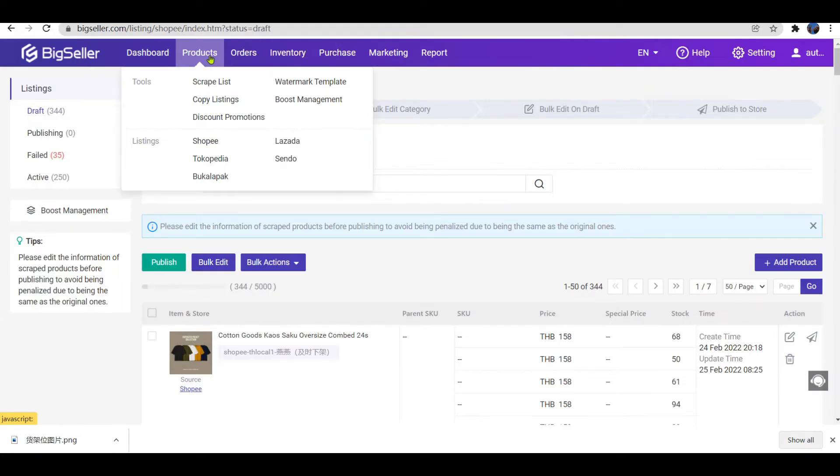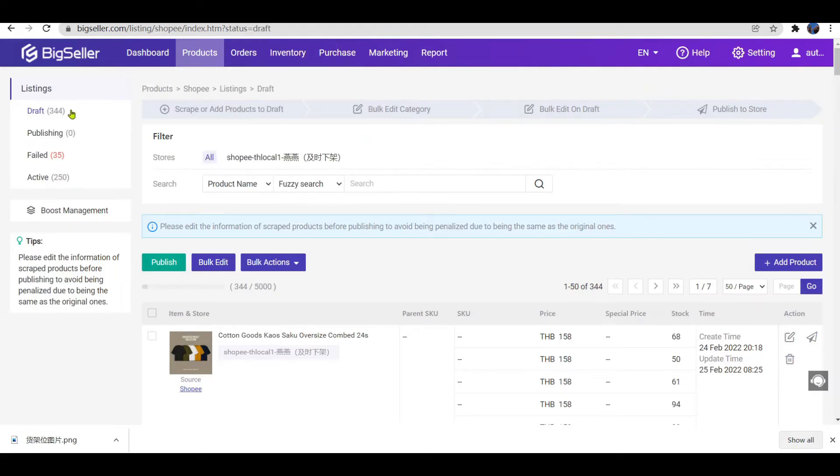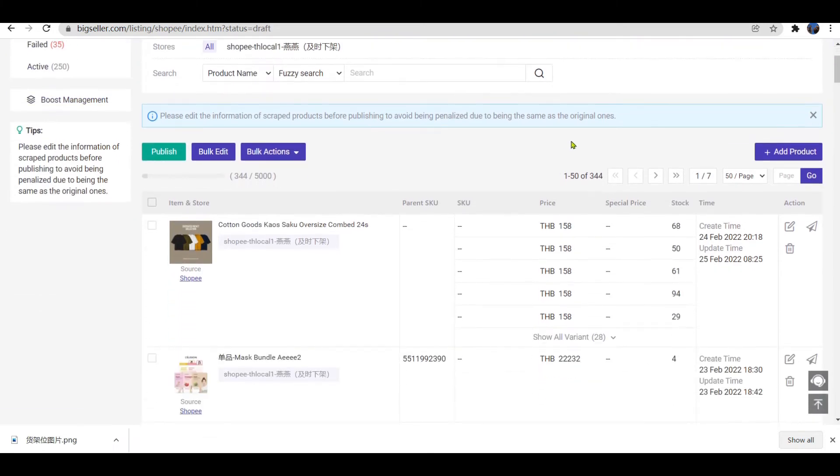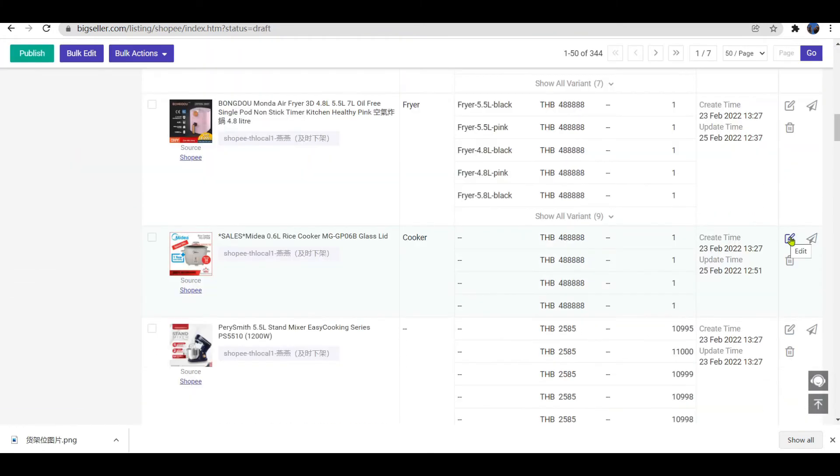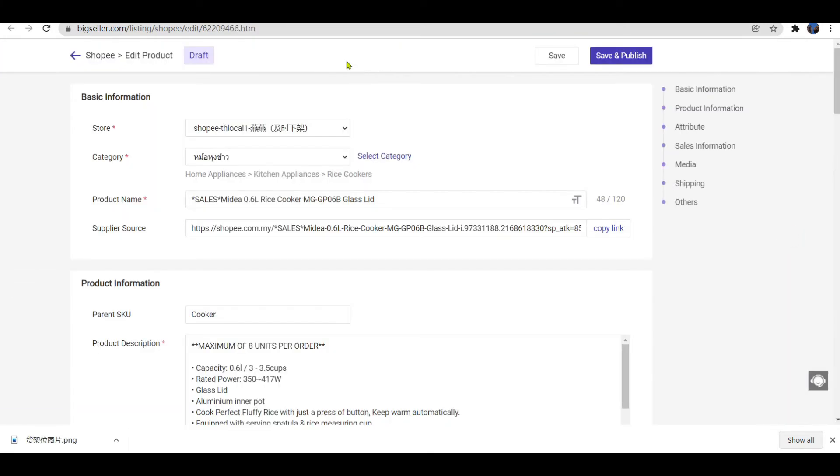Now go to the Products section. Take Job to List as an example. Click the single edit icon. We will come to the Edit Product page.